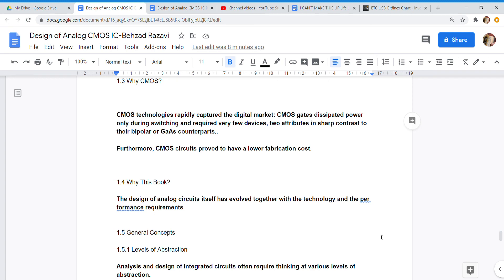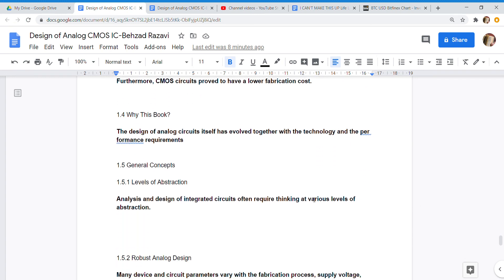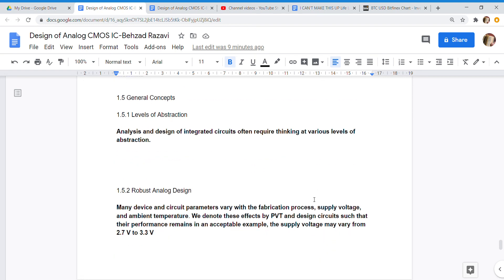1.4 The design of analog circuits itself has evolved together with the technology and the performance requirements. 1.5 General Concepts. 1.5.1 Levels of Abstraction: Analysis and design of integrated circuits often require thinking at various levels of abstraction.